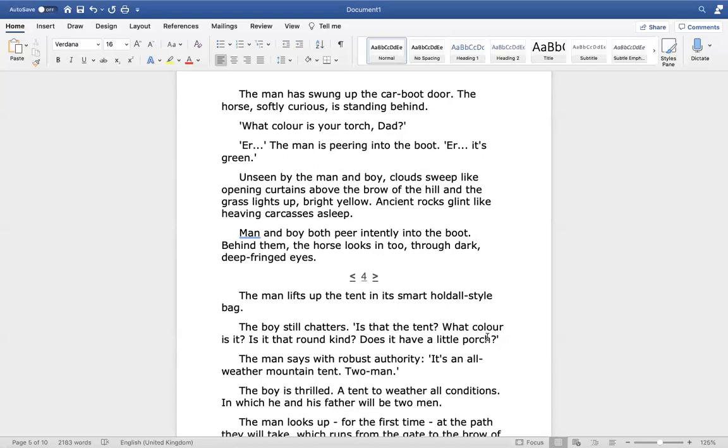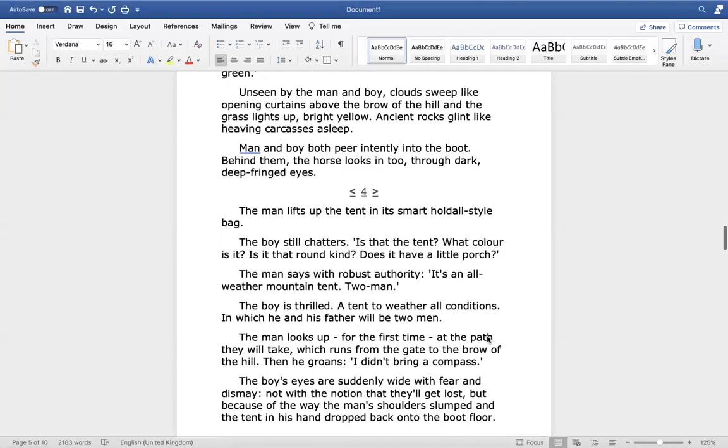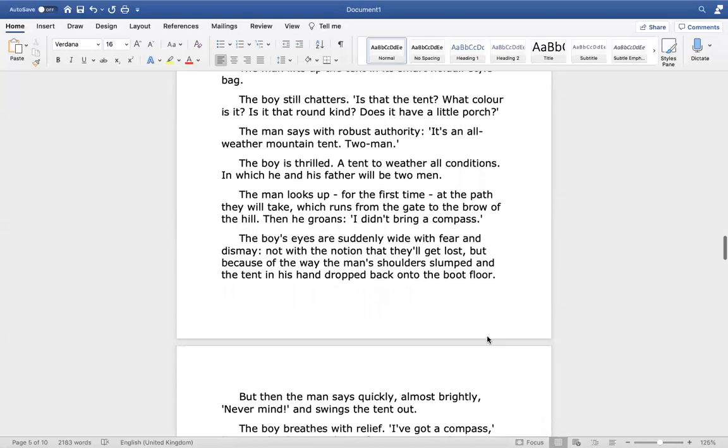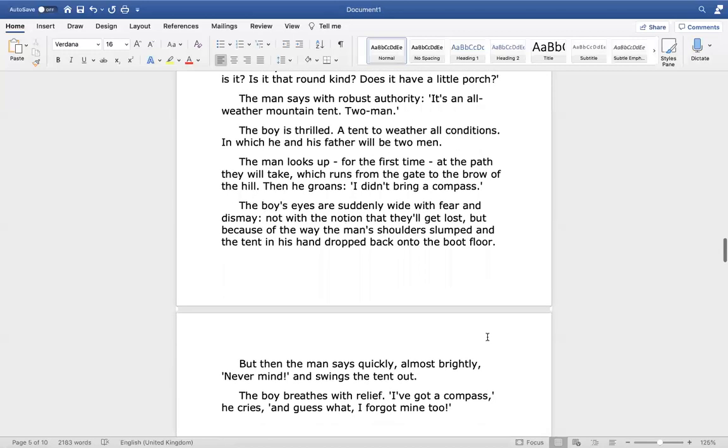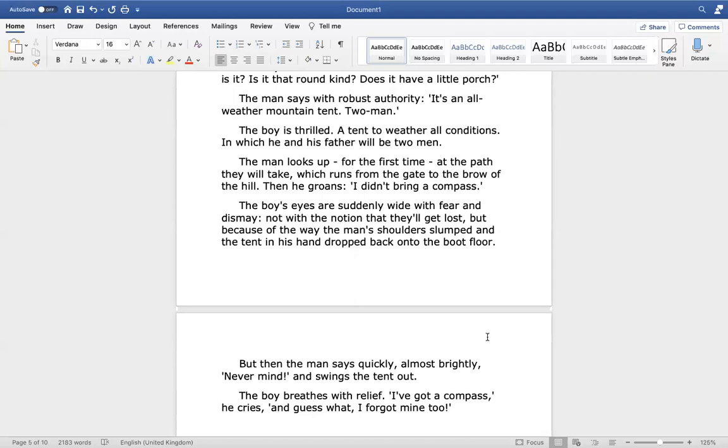The man lifts up the tent in its smart hold-all style bag. The boy still chatters. Is that the tent? What colour is it? Is it that round kind? Does it have a little porch? The man says with robust authority, it's an all-weather mountain tent. Two men. The boy's thrilled. A tent to weather all conditions in which he and his father will be two men. The man looks up for the first time at the path they will take, which runs from the gate to the brow of the hill.